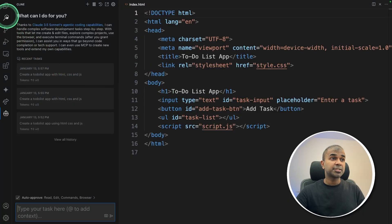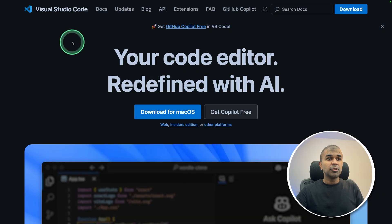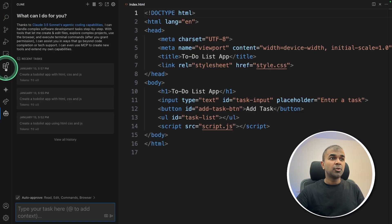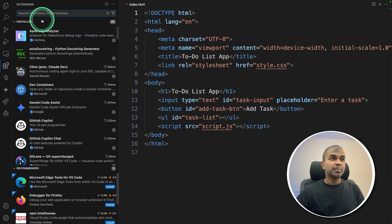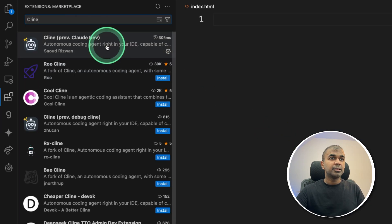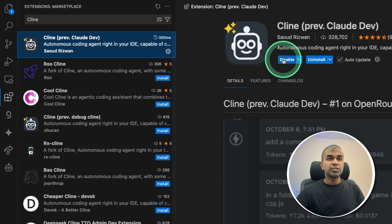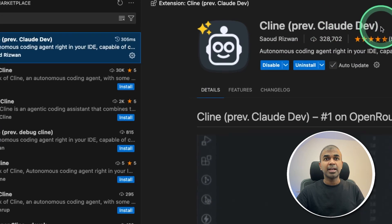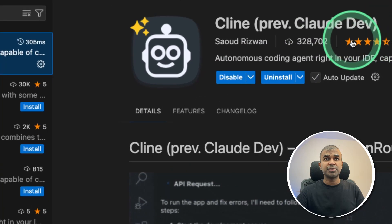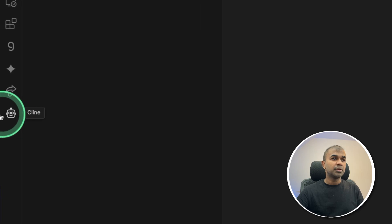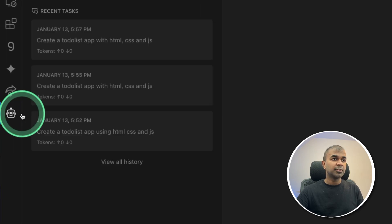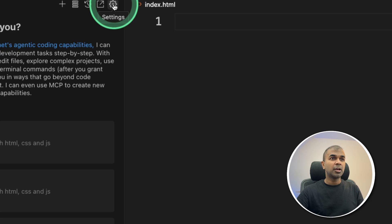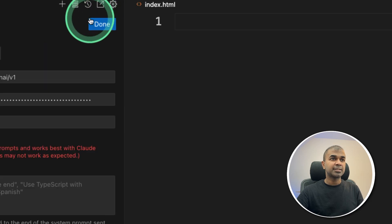Klein is a VS Code extension, so you need to download Visual Studio Code, then go to the extensions tab, then type Klein. There you can install it. It's previously called Cloud Dev. You can see the number of downloads. Once after you download, you will have an icon like this, clicking on that.